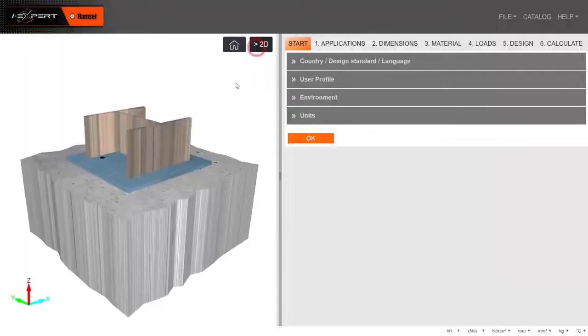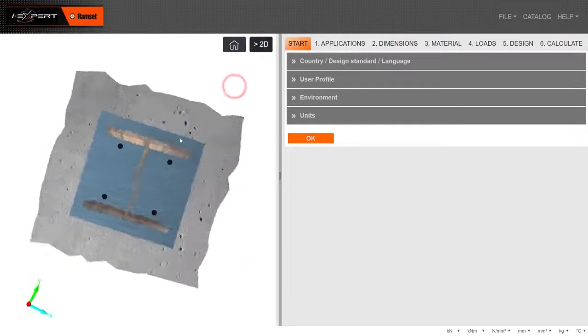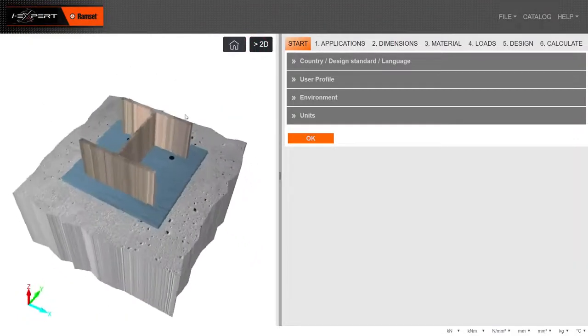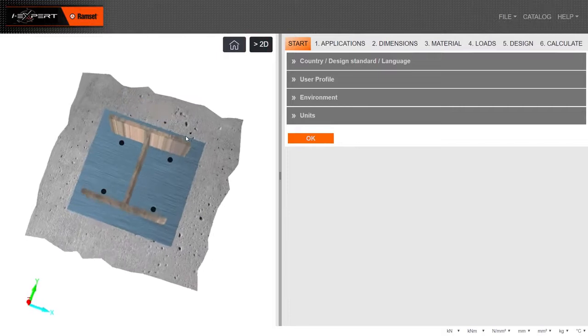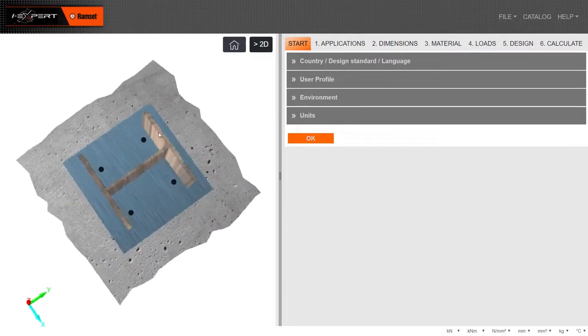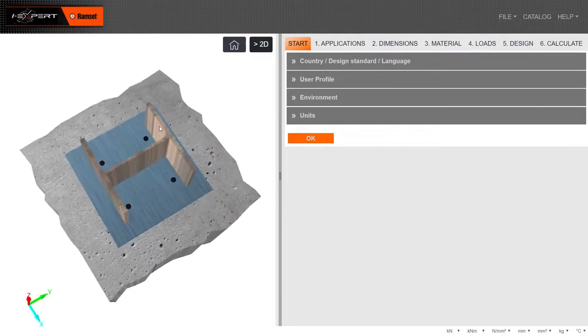This is a brief view of what is possible with the iExpert calculation software. More videos can be seen on our website.